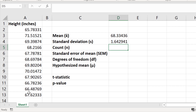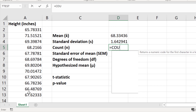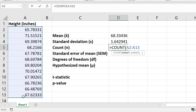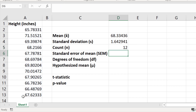The next step is to determine the count or the number of observations. If you only have a small number of observations in your data set, you can manually count them. Otherwise you can use the COUNT function in Excel by entering equals COUNT, open bracket, select the data, close the bracket, and press the return key. I have 12 observations.